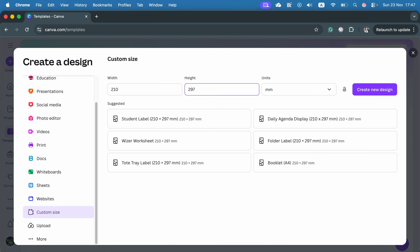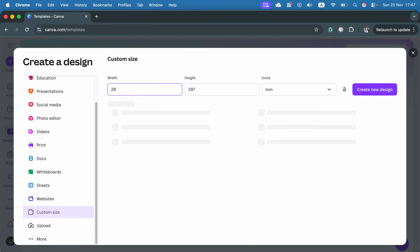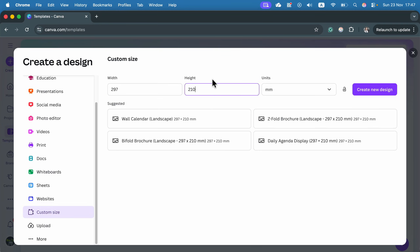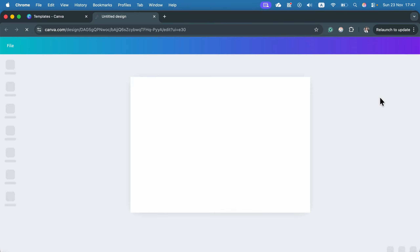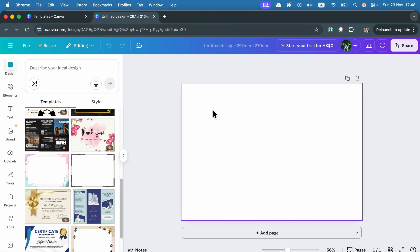If you need landscape, and this is very important: if you're on the free version of Canva you cannot flip it, so you need to start the document in the right orientation. If you want landscape, just flip those numbers — start with 297 by 210 — and that will be A4 in landscape. Click create new design and here we are.